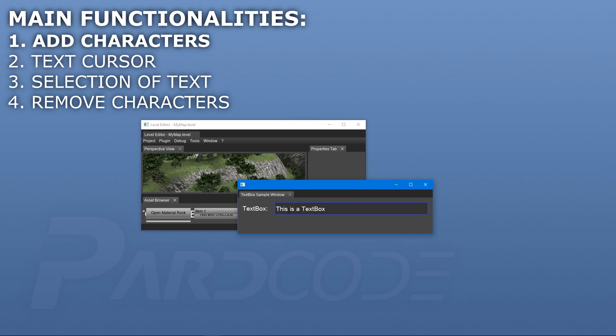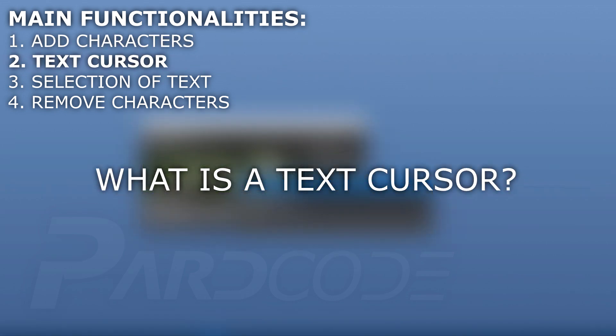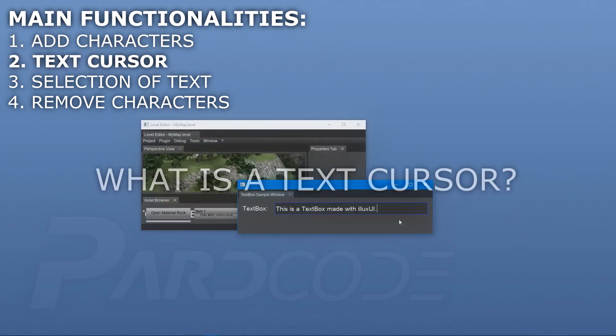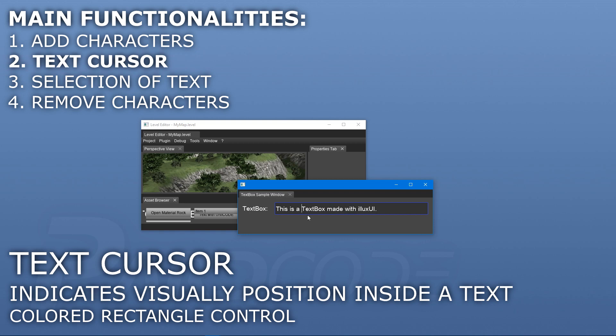Let's move on to the next functionality about the placement of text cursor. What is a text cursor? A text cursor, as the name suggests, is a cursor that indicates visually the position inside the current text from which we can start to add new characters, remove the previous characters, and select a portion of the current text.